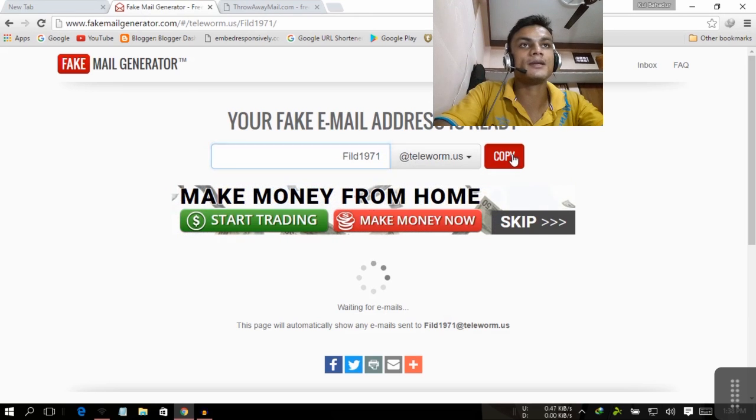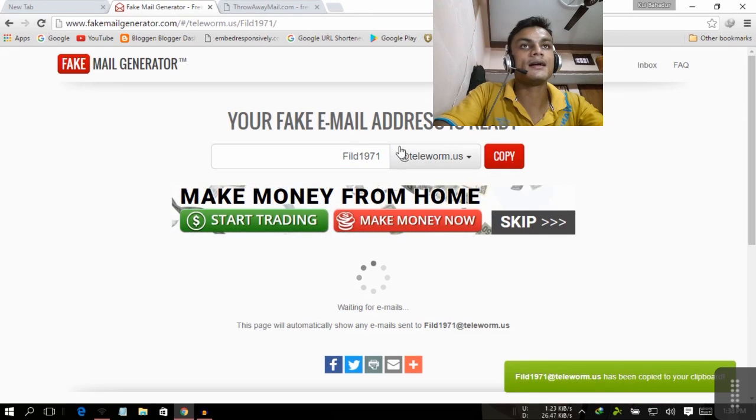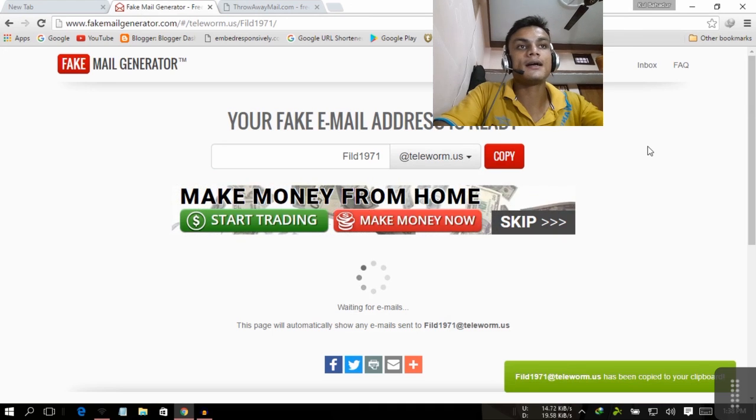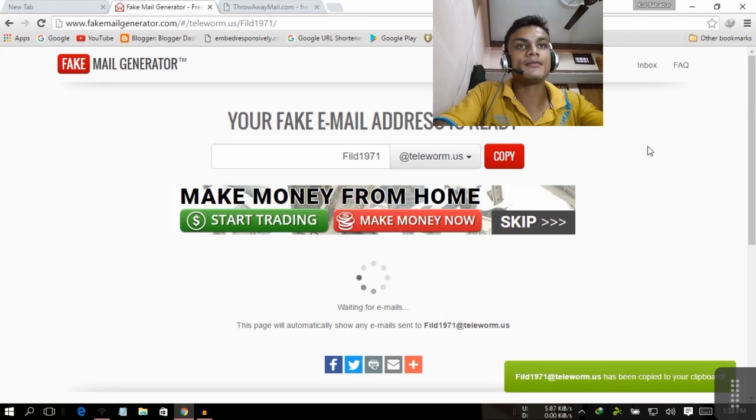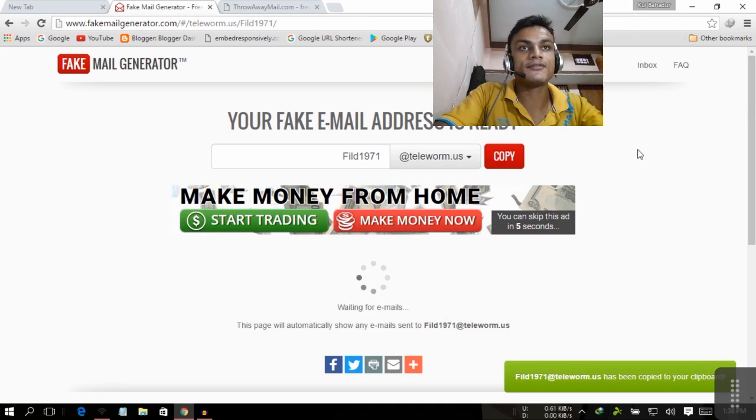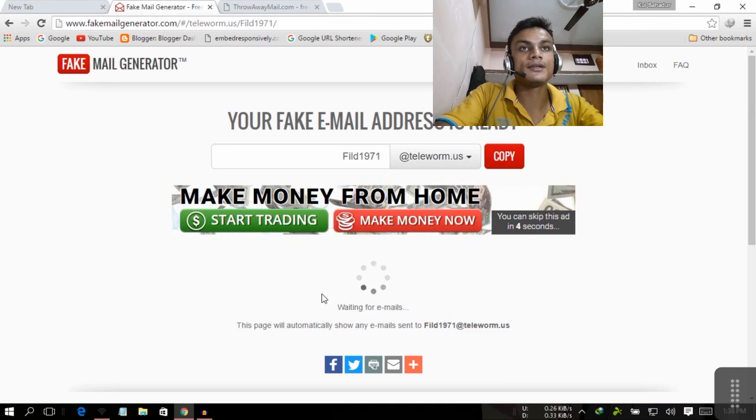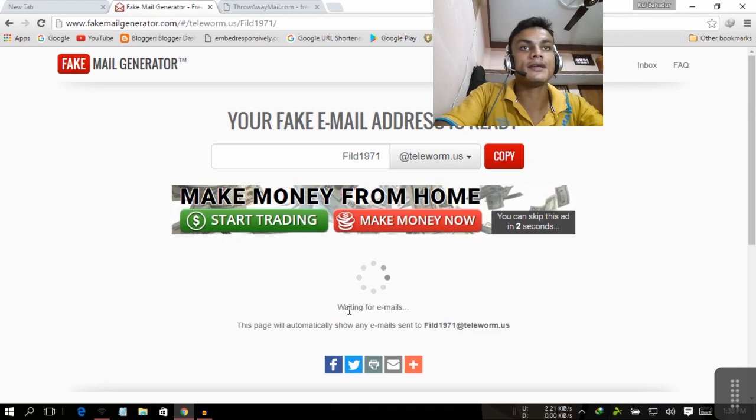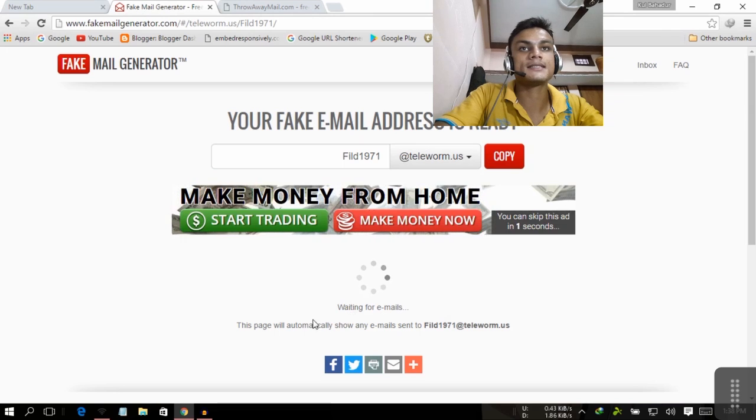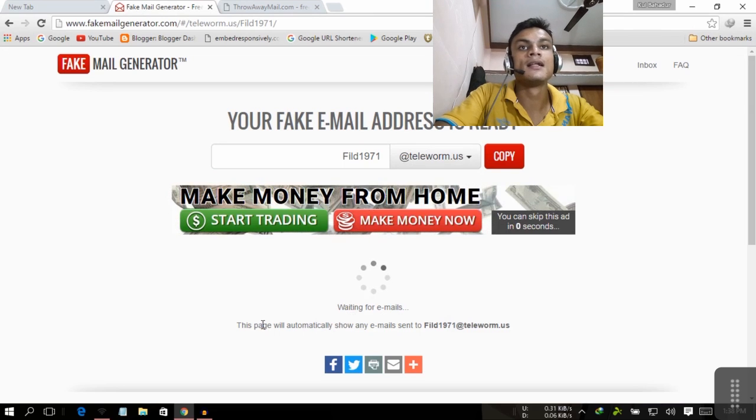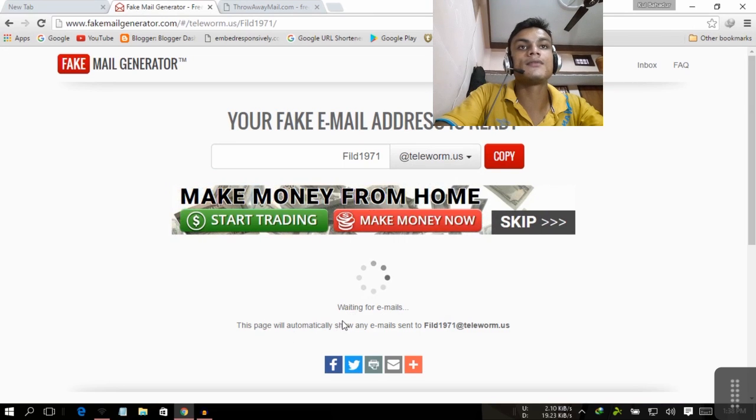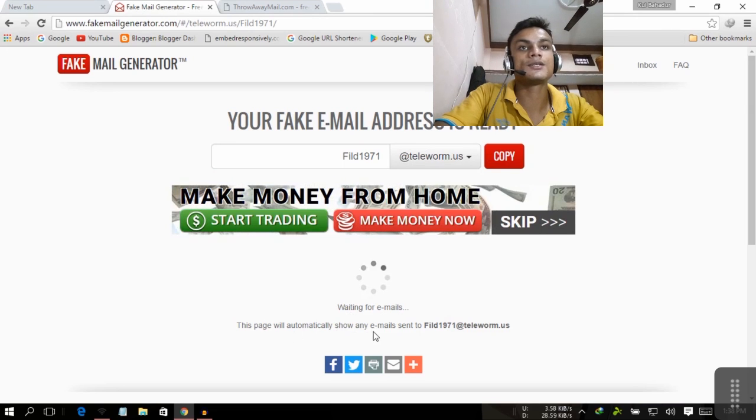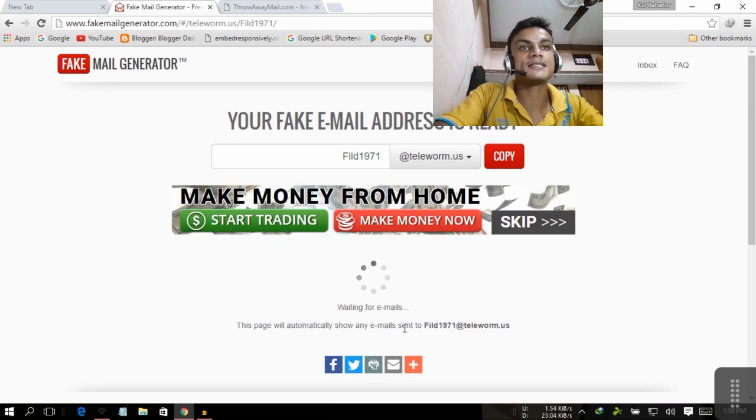You can customize your email, then copy it. This will be your email and whenever you receive an email you can see in the waiting for emails section.